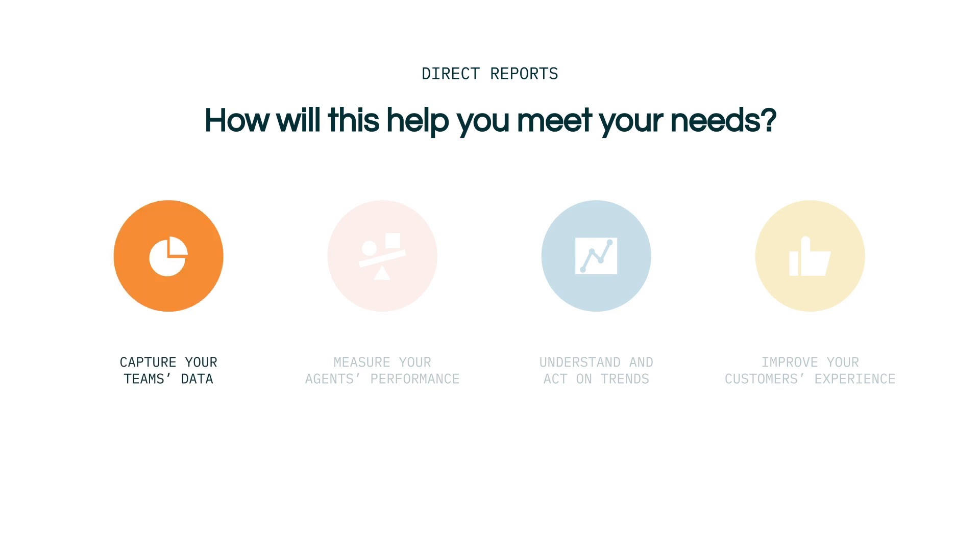You can capture your team's data, allowing you to make data-driven decisions that have a positive effect on your customer satisfaction.